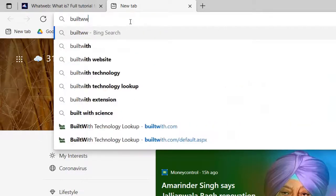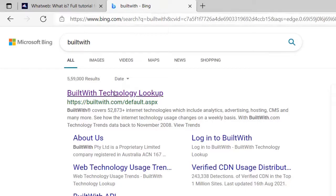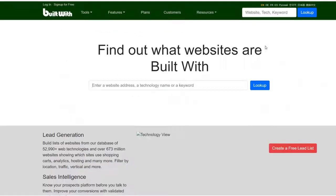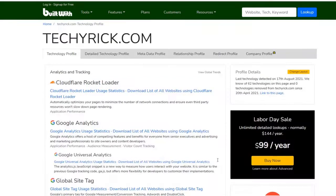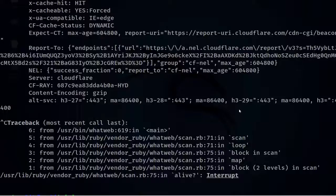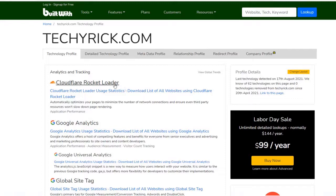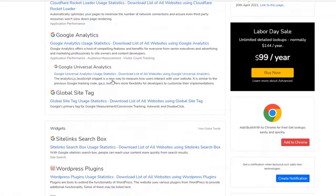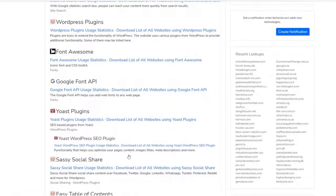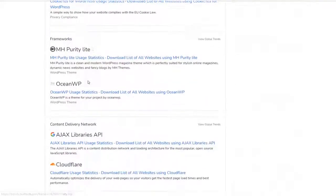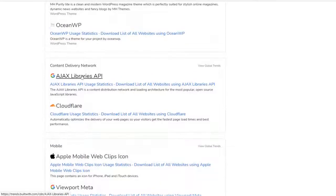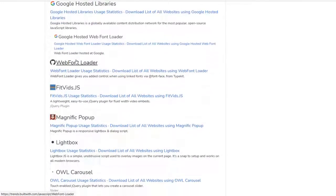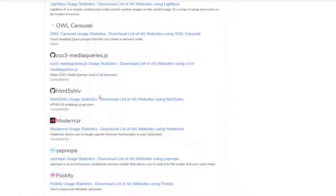Go to your browser and type BuiltWith, then click on the first link. Enter the target — techyrick.com — and click Lookup. As you can see, it displays everything in a very organized manner: widgets, frameworks, CDN, JavaScript libraries, and more. Once you see this, you'll appreciate how neatly the information is presented.